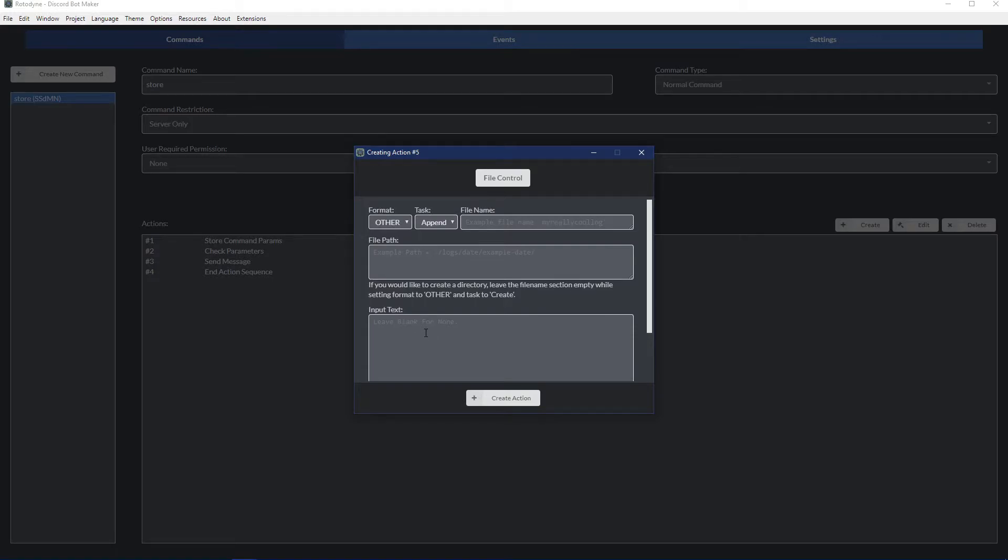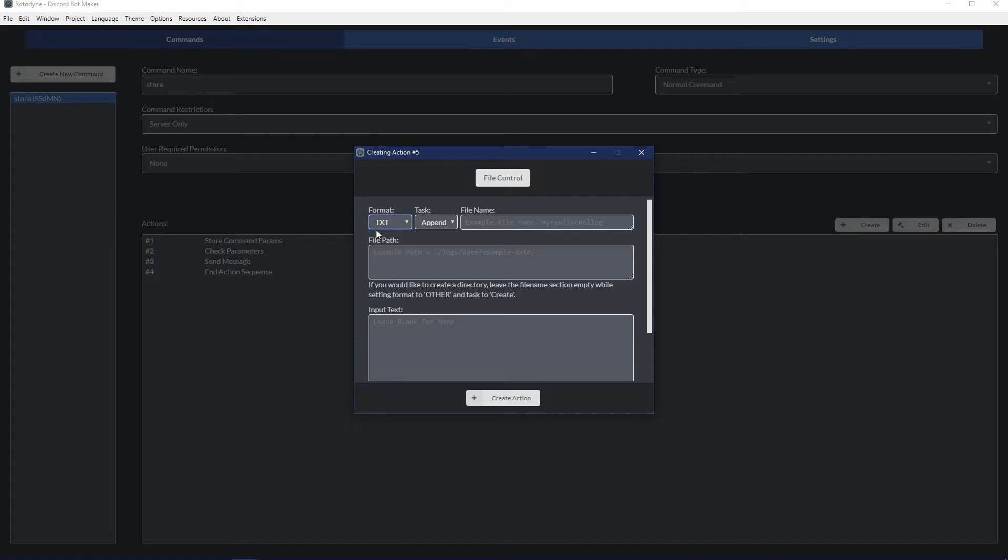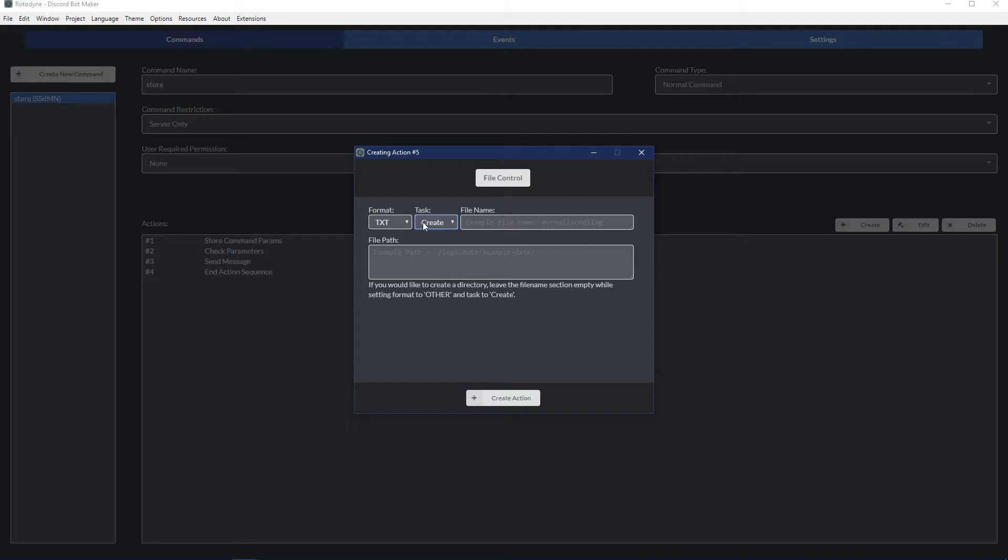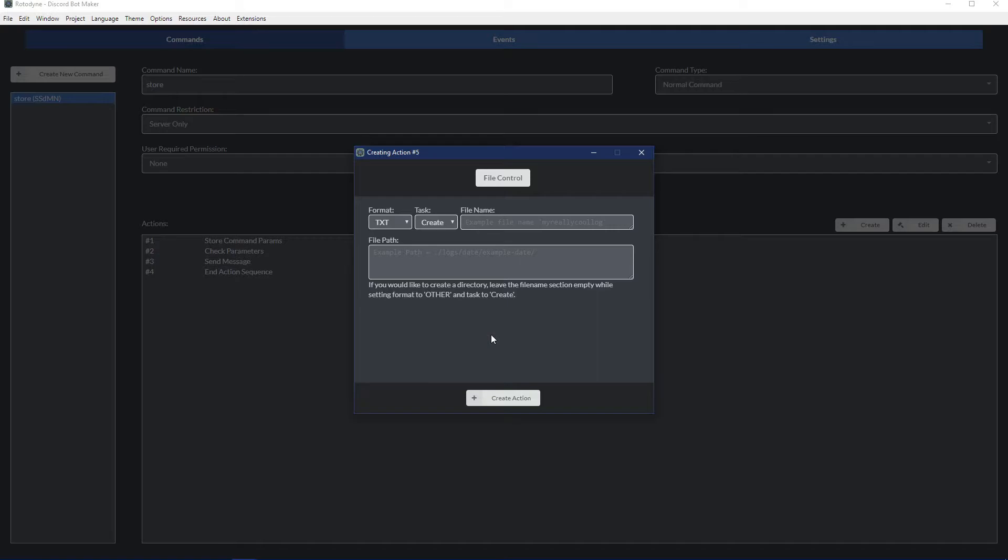This action is very useful and versatile because it allows you to control files, and that is the main way of storing data. For example, we only want to store a very short bit of information, in this case the parameter. We can use the format text, use the task create, and then we want to create the file name. The file name is very important because that is how you're going to call on the information.